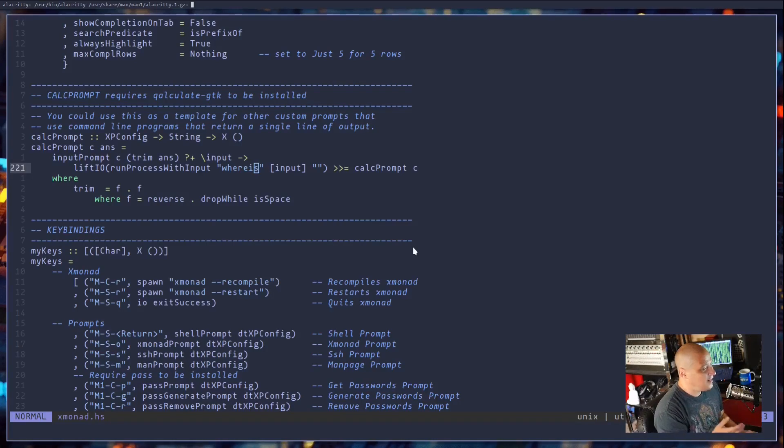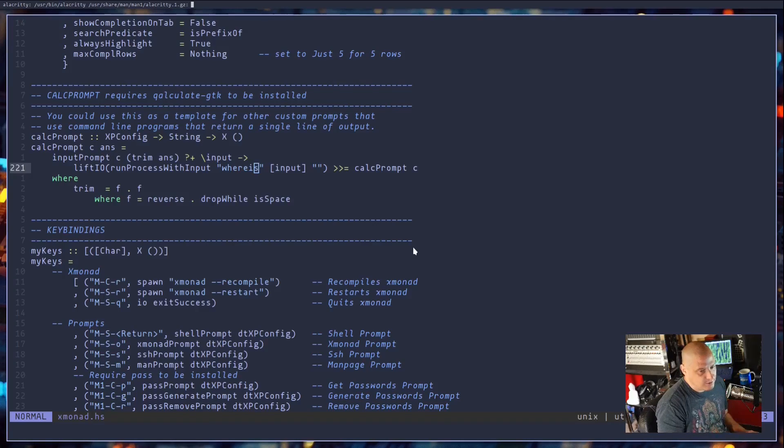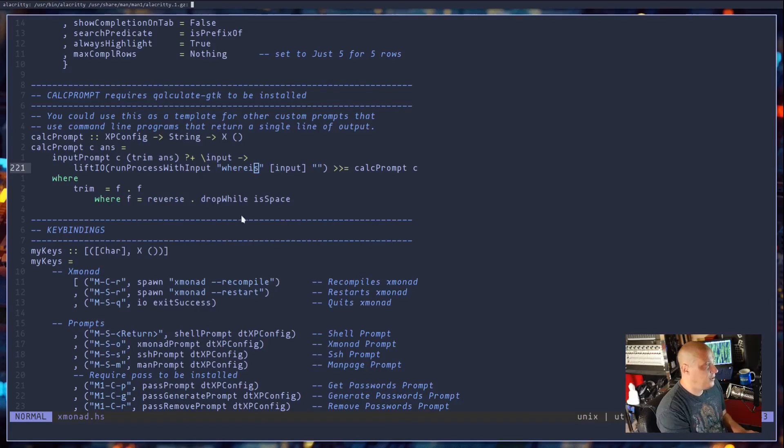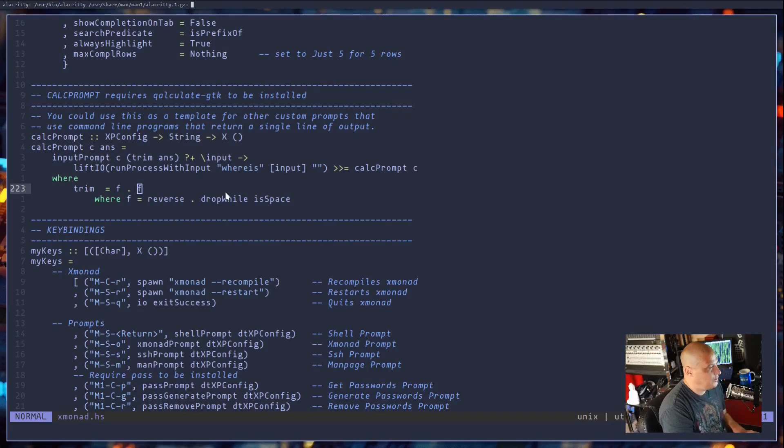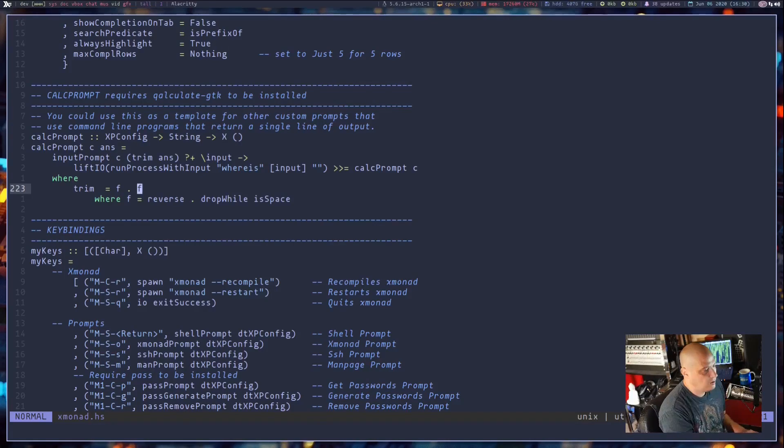Again, there's not a ton of people out there doing these custom Xmonad prompts. I dug around a little bit. I had to do some digging just to find this one. I actually just found this in a random stack overflow post.